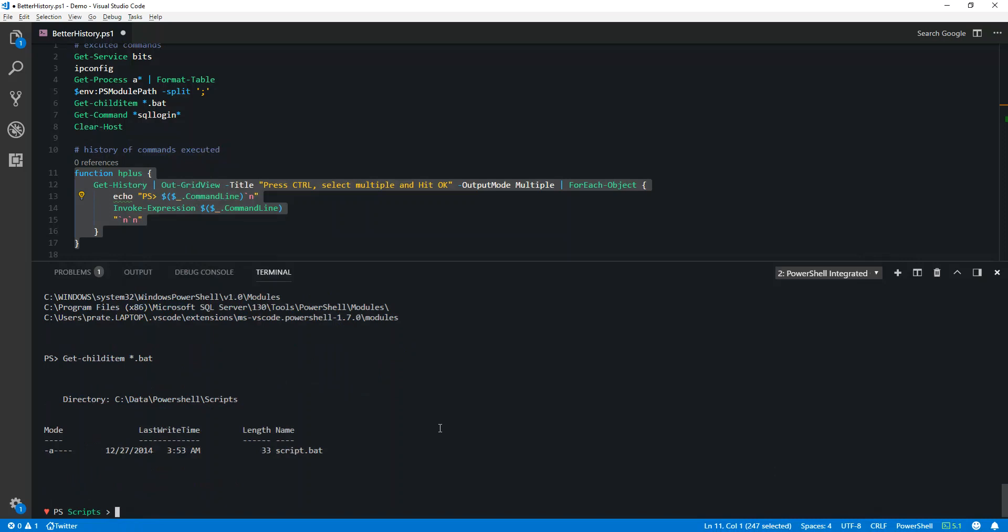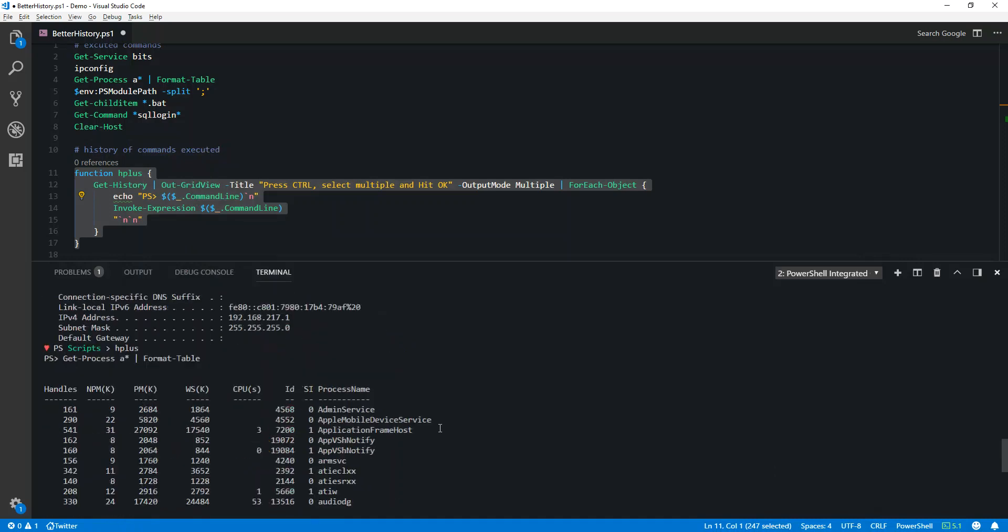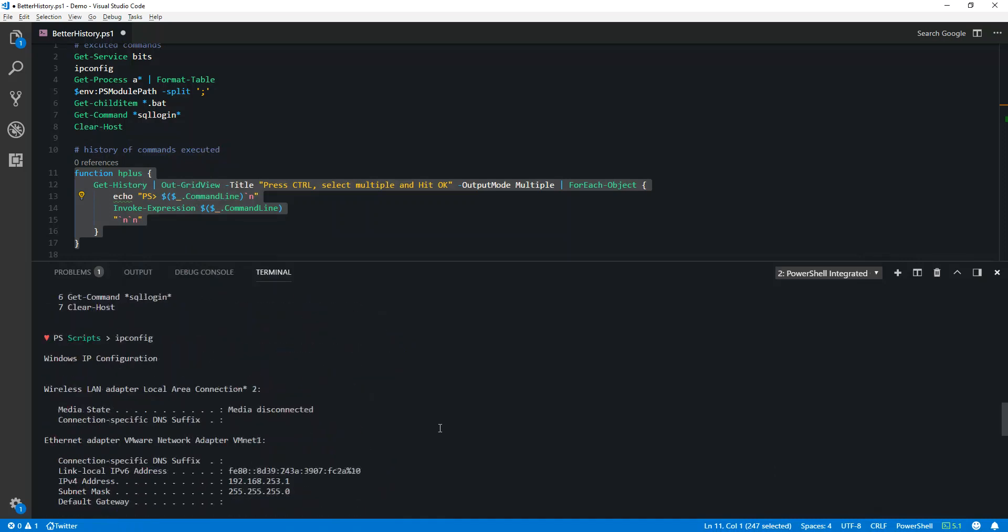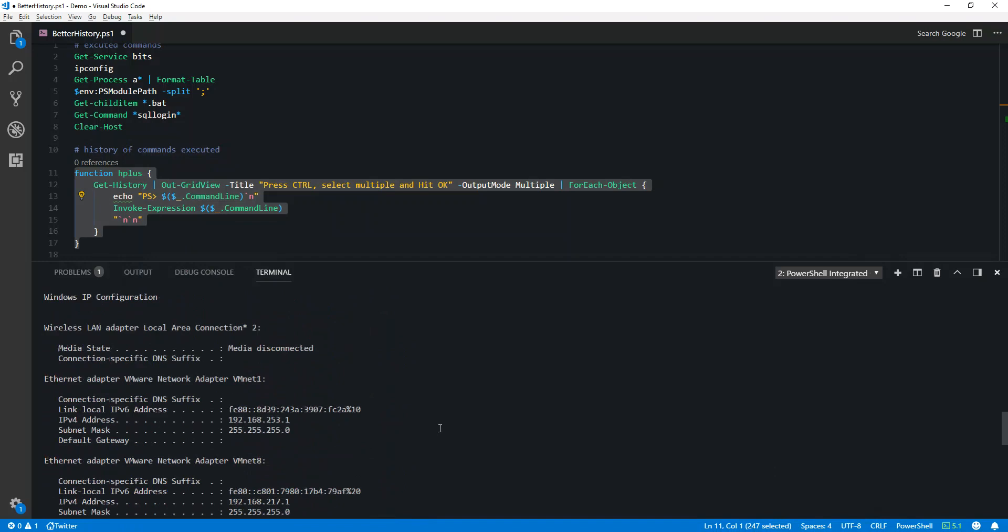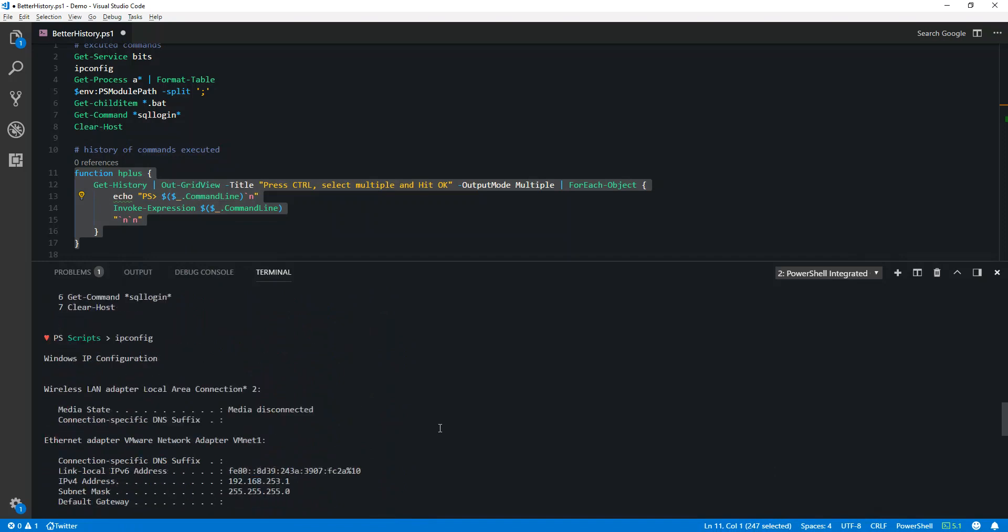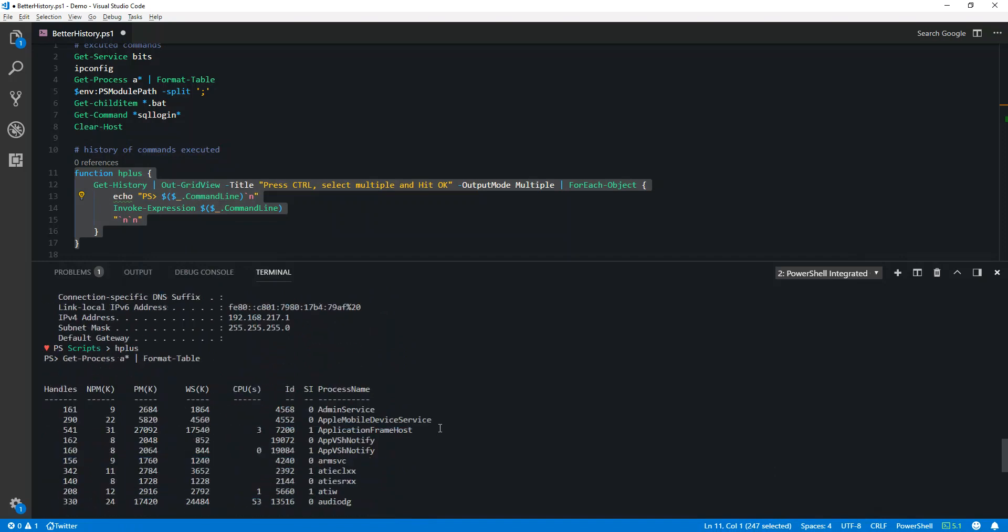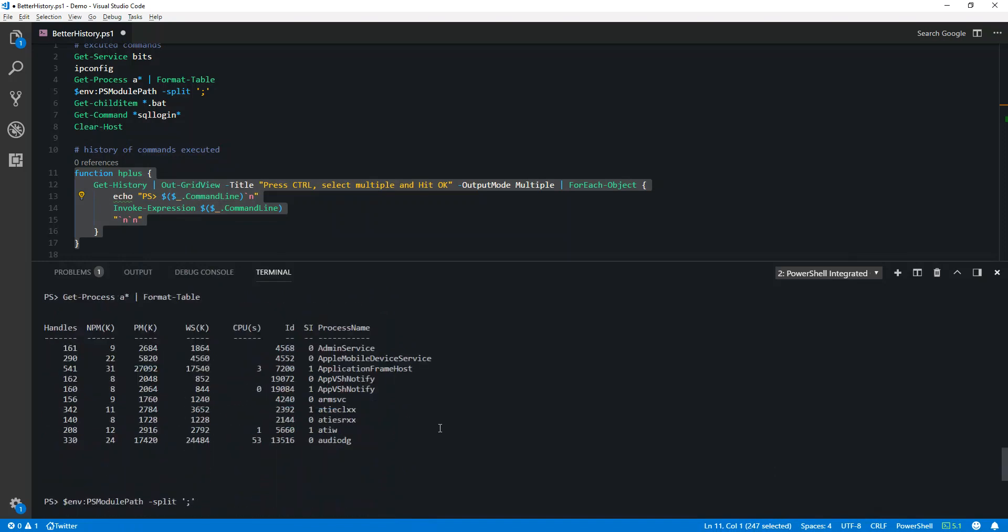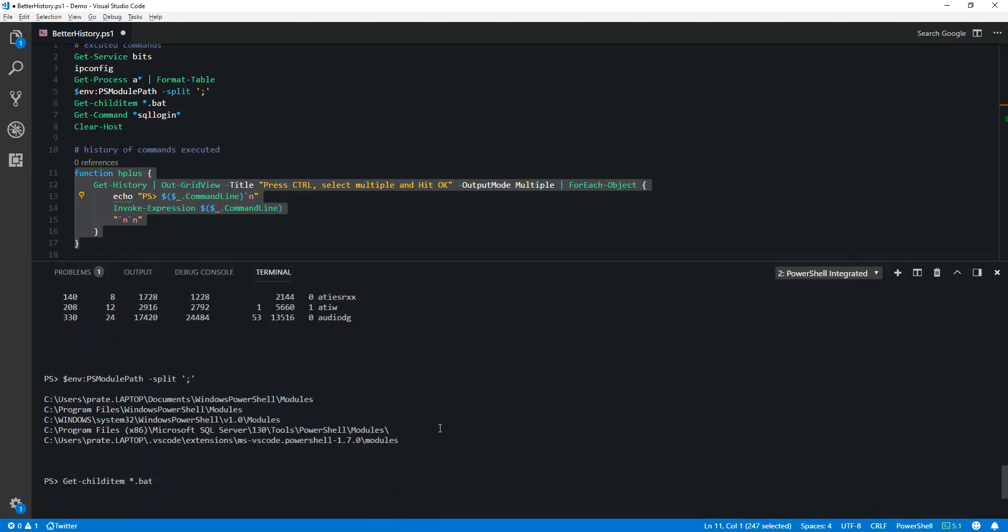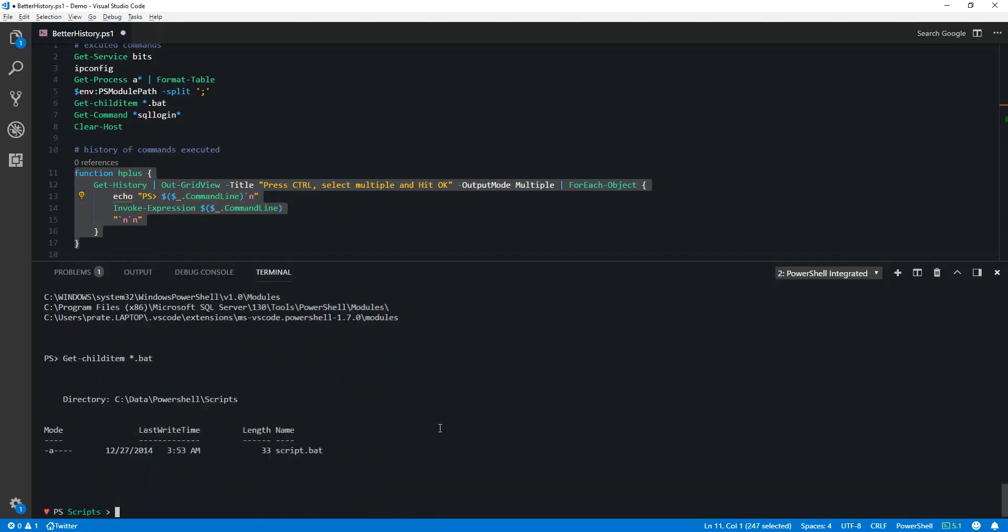The moment I hit Okay, you will see all the results are now populated on my screen. So guys, this is how we can create an advanced Get-History function. For more such videos and PowerShell tips, please subscribe to my channel. Thank you.